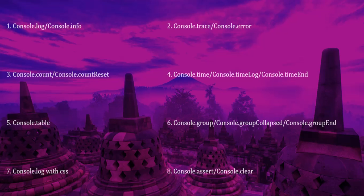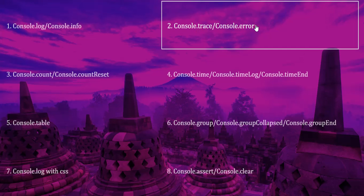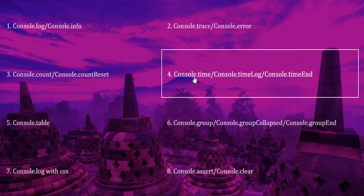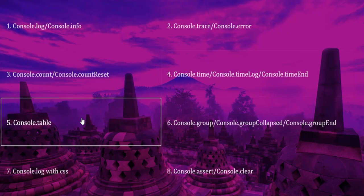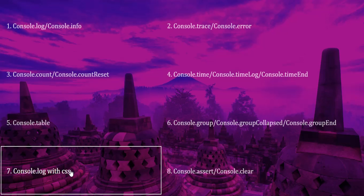We'll be covering all the below Console API functions: log or info, trace or error, count and counter reset, time-related functions, and tables. How we can print our array data in table format, how we can create groups to organize all the console logs, how we can style our logs which we are printing on the console, and how we can apply CSS.